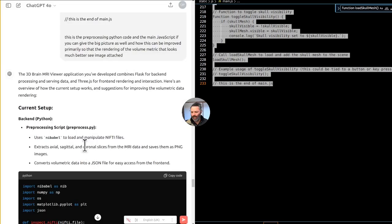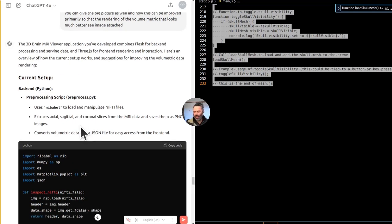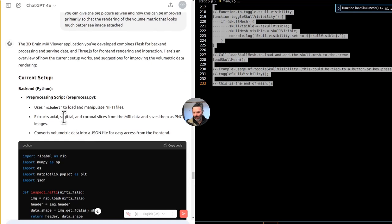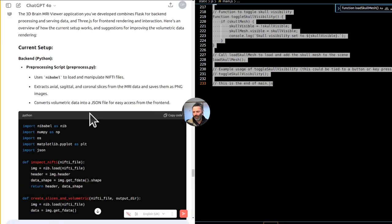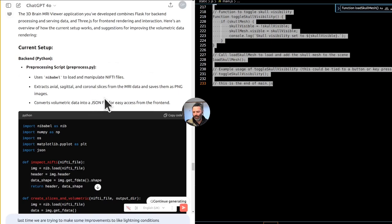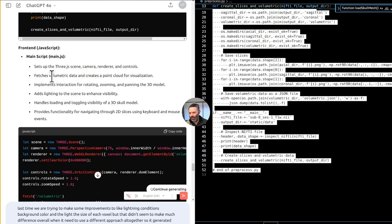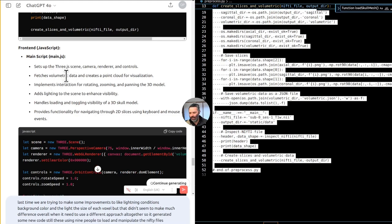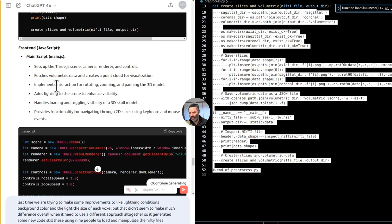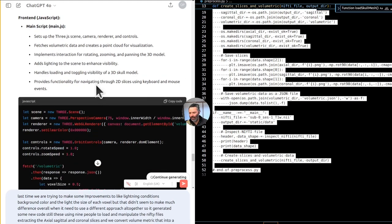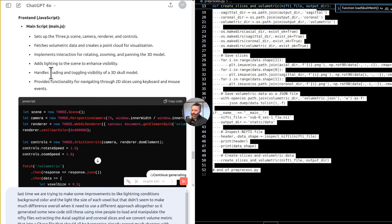Using NiBabel to load and manipulate the nifty files. Extracting the axial, sagittal and coronal slices. And we convert volumetric data into a JSON file on the JavaScript end. We're using a 3JS scene, camera, renderer and controls. We fetch the volumetric data. Create point cloud for visualization. We have interacting, rotating, zooming and panning 3D model. We do add lighting to the scene to enhance visibility. We handle loading and toggling visibility of a 3D skull model.